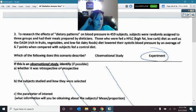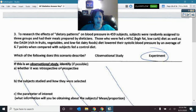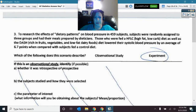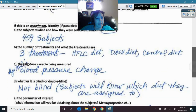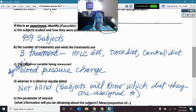Moving on to number three — some people incorrectly chose this as an observational study, but it had several different diets that subjects were assigned to. We had 459 subjects with three different treatments: the HFLC diet, the DASH diet, and the control diet.